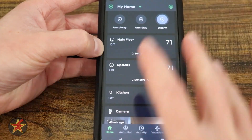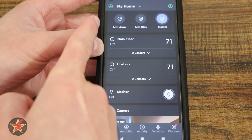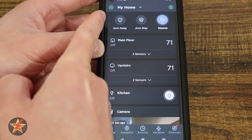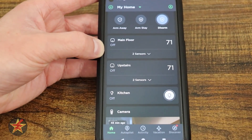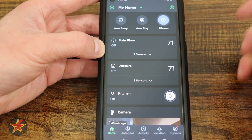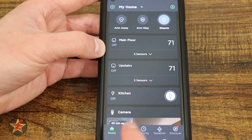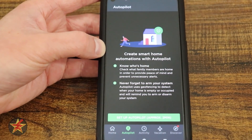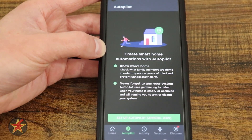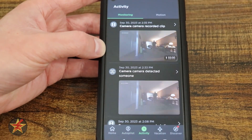Coming back to the front page — once you get the camera, you'll have a quick toggle for arm away, arm stay, or disarm. You don't get this when you only have a thermostat or light. There's also an Autopilot option, which allows Ecobee to use your smartphone's location to determine if you're home or not and create automations based on that.